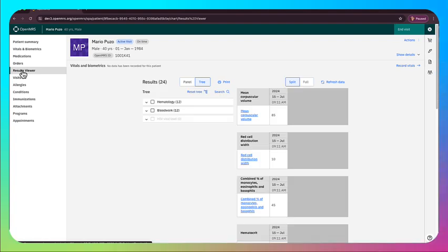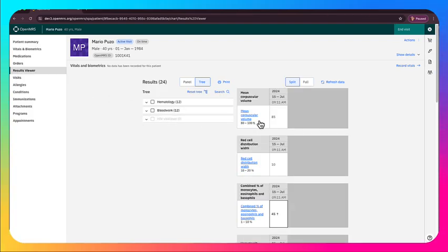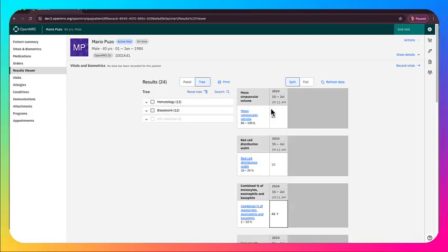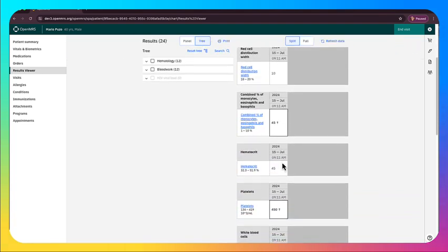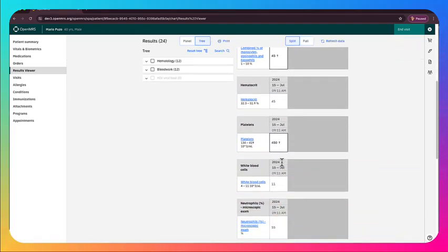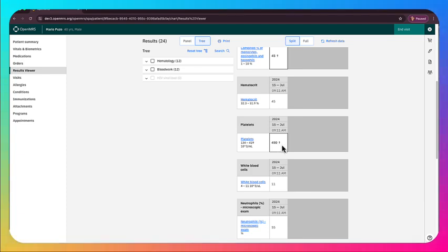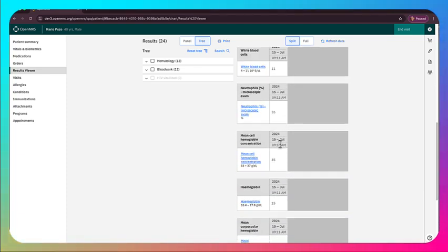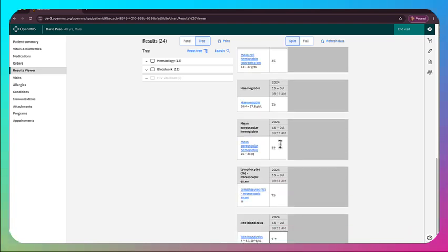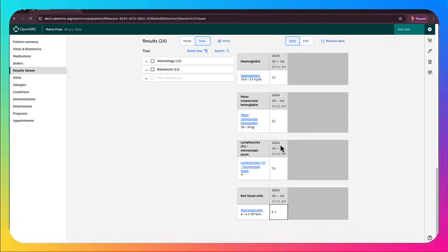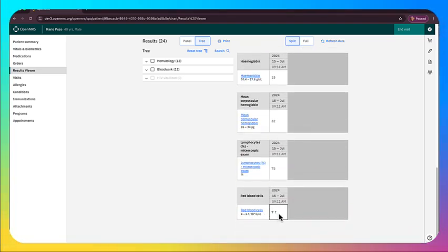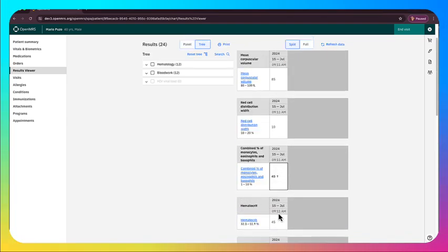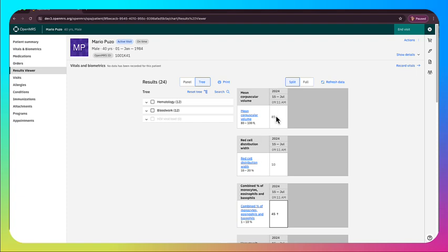And now we're at the results viewer. So within the results viewer, now we can see the results that we have just entered. You can see that they're both hematology and blood work. And you can see here that the platelets, the normal range goes up to 419, since that was 425, it was listed as elevated. Same thing here for these red blood cells.